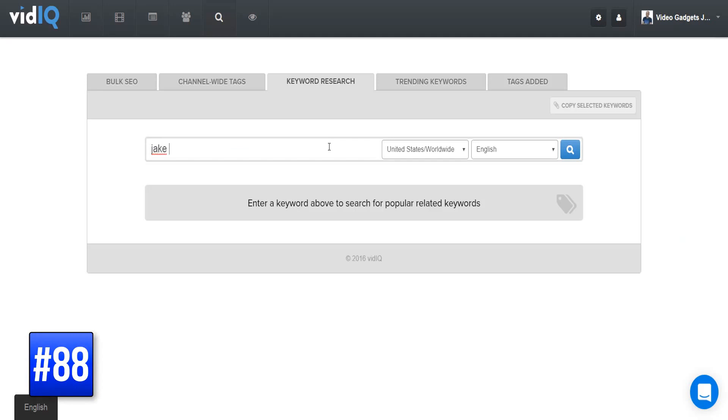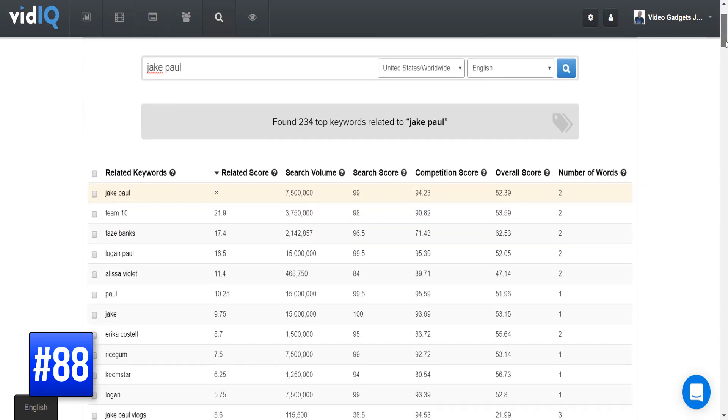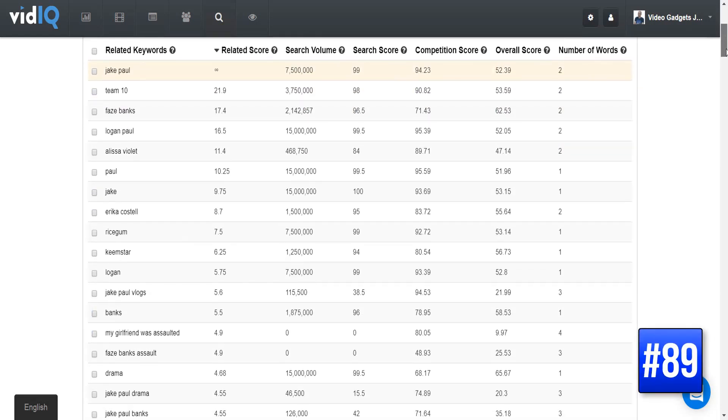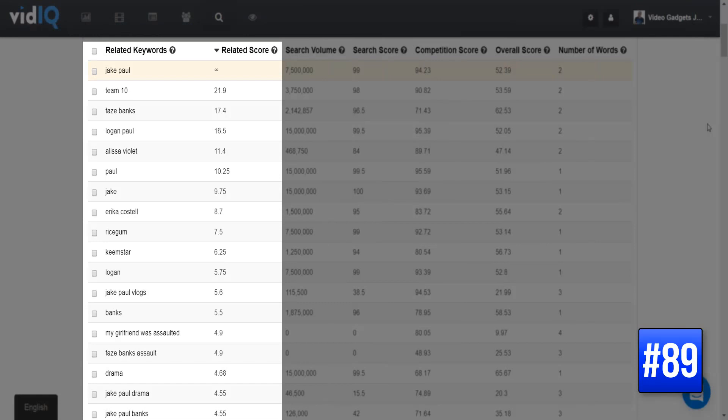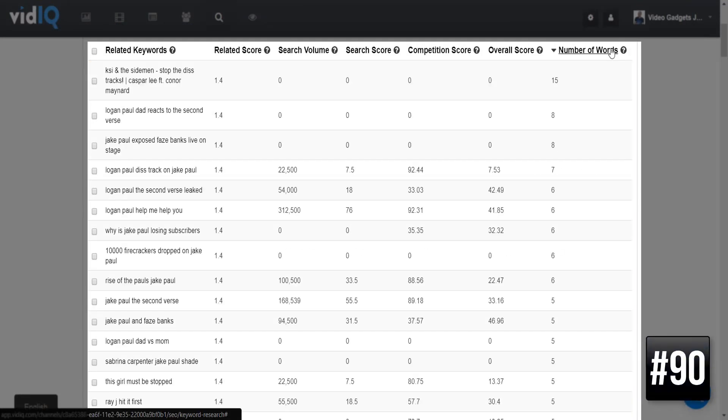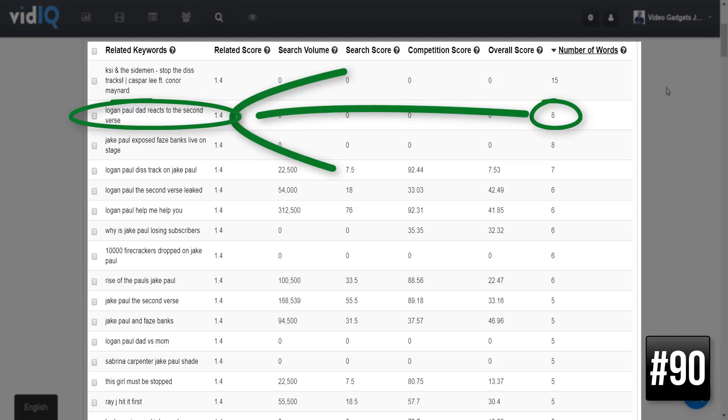If the channel-wide tags page focuses on your own tags, the keyword research tool gives you the power to search for any keyword and see how well it performs on YouTube. You can use this tool to research, compare and sort related keywords, search volume, competition score, and number of words, which is really useful for discovering long-tail keywords. This is the sort of tool that can help you build an entire channel, and of course a copy tags feature is included.